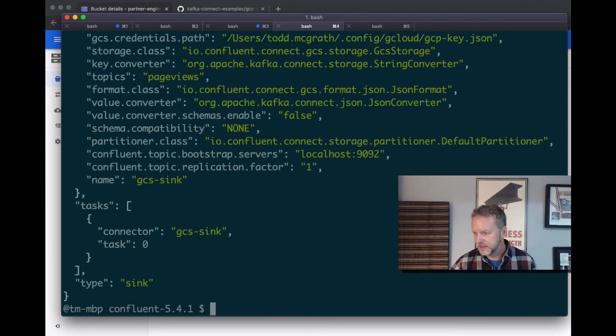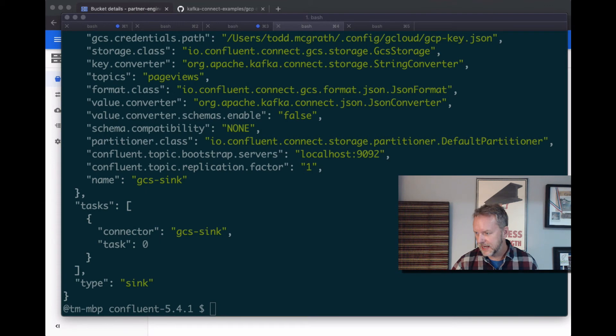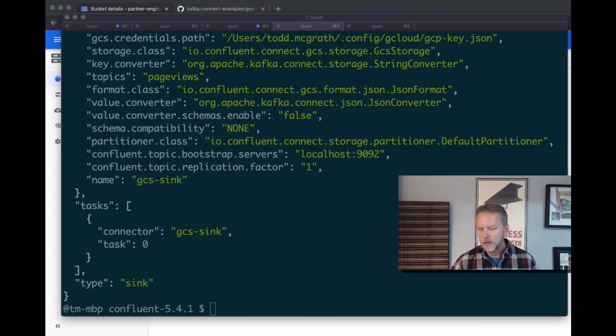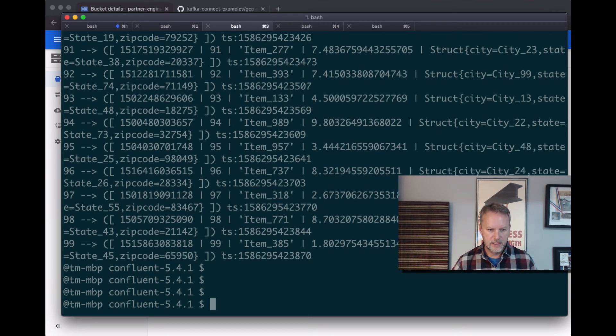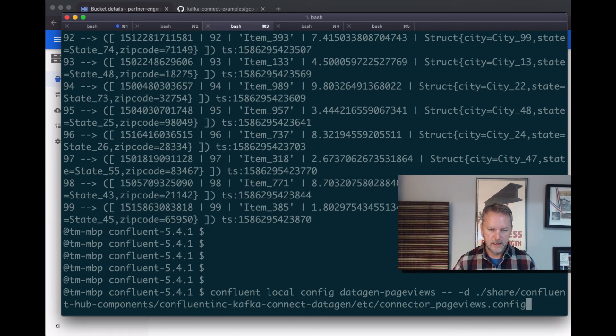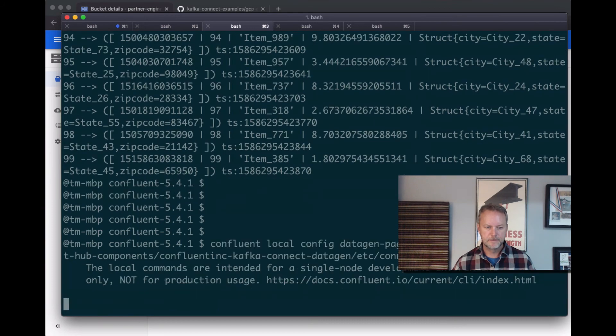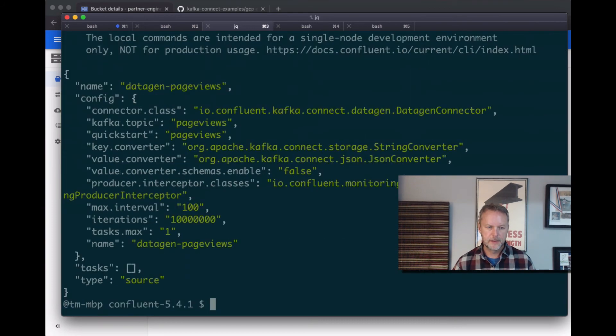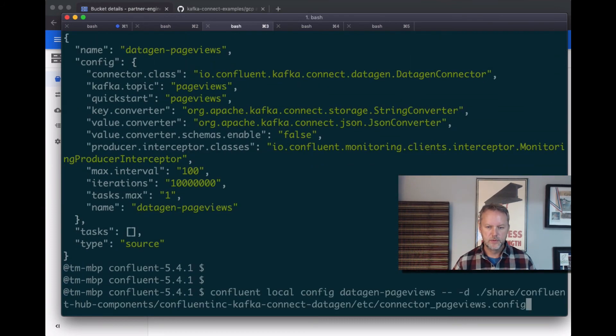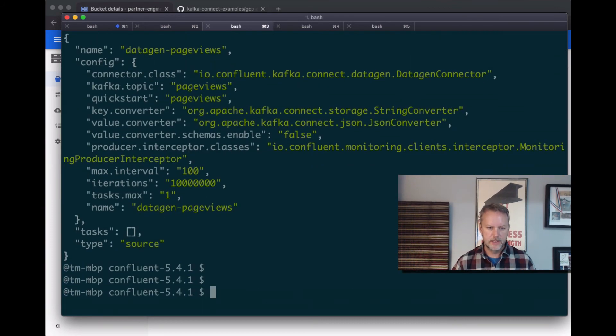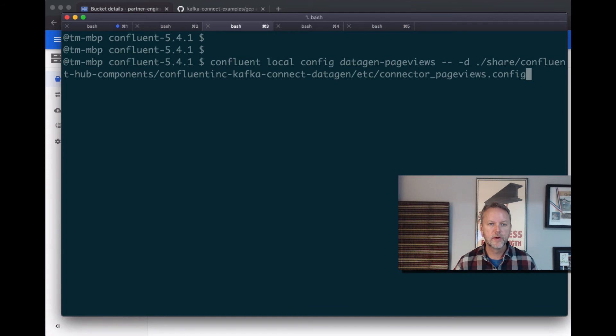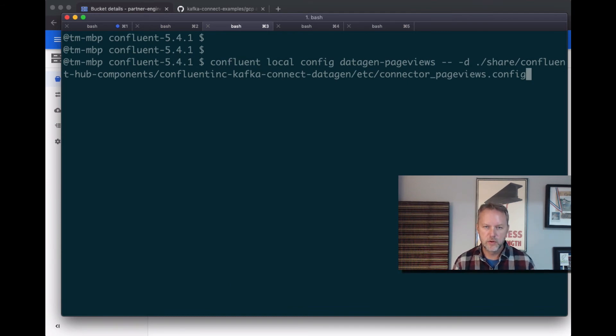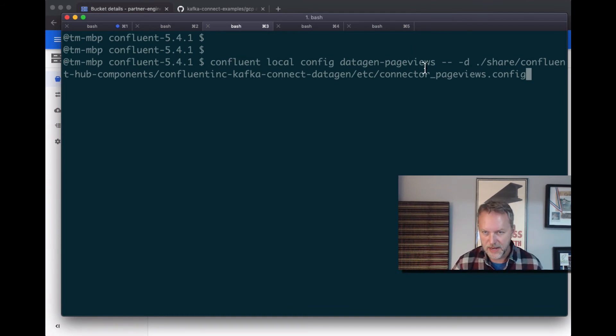Let's generate some test data. I'm going to use a different way. Since we're in confluent, we've got this handy dandy. Again, this is covered. So we just ran, in the video we just ran this confluent local config data gen on page views.